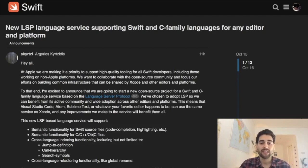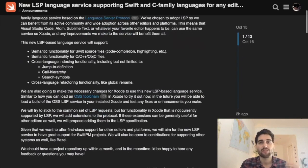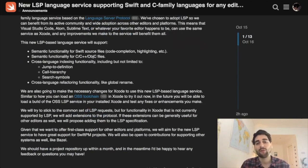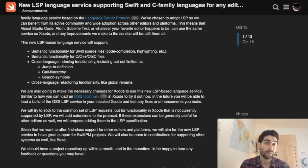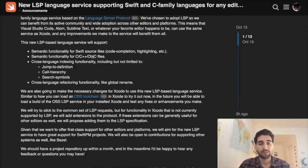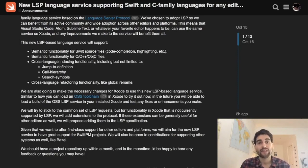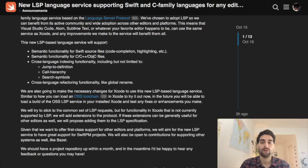This brings jump to definition, call hierarchy, search symbols, highlighting, all this stuff that we're used to having with Xcode when it works. It will bring all of that to other languages. So if you're using Visual Studio, Sublime, or any other text editor that supports LSP, rest assured that in the future you'll be able to use it.